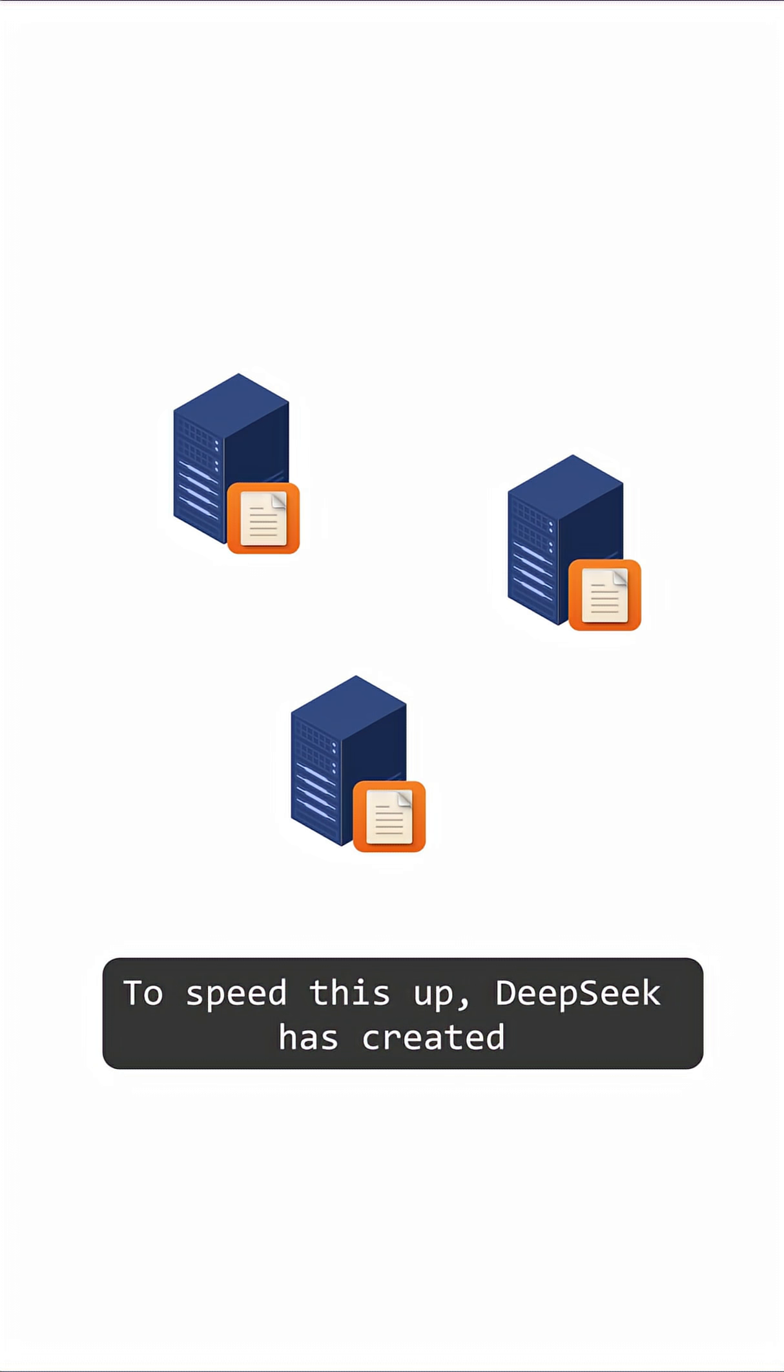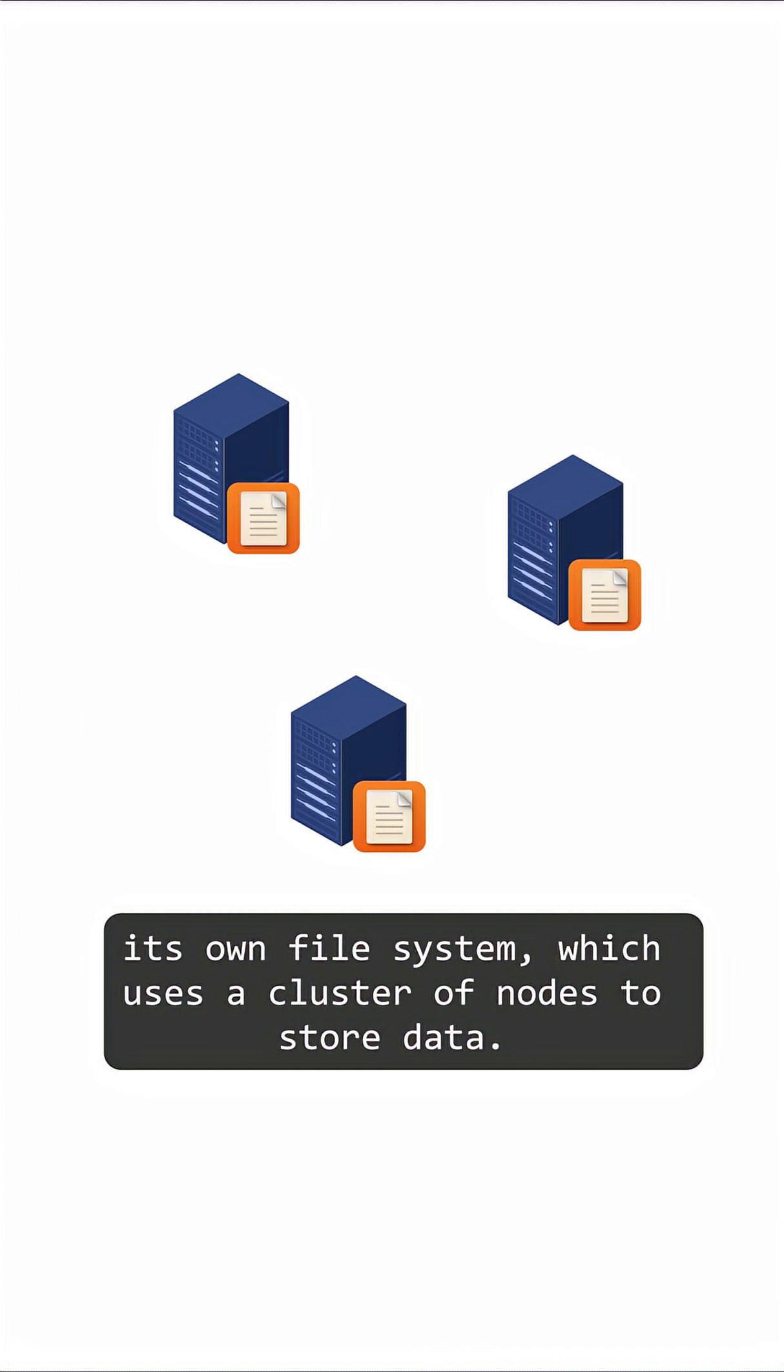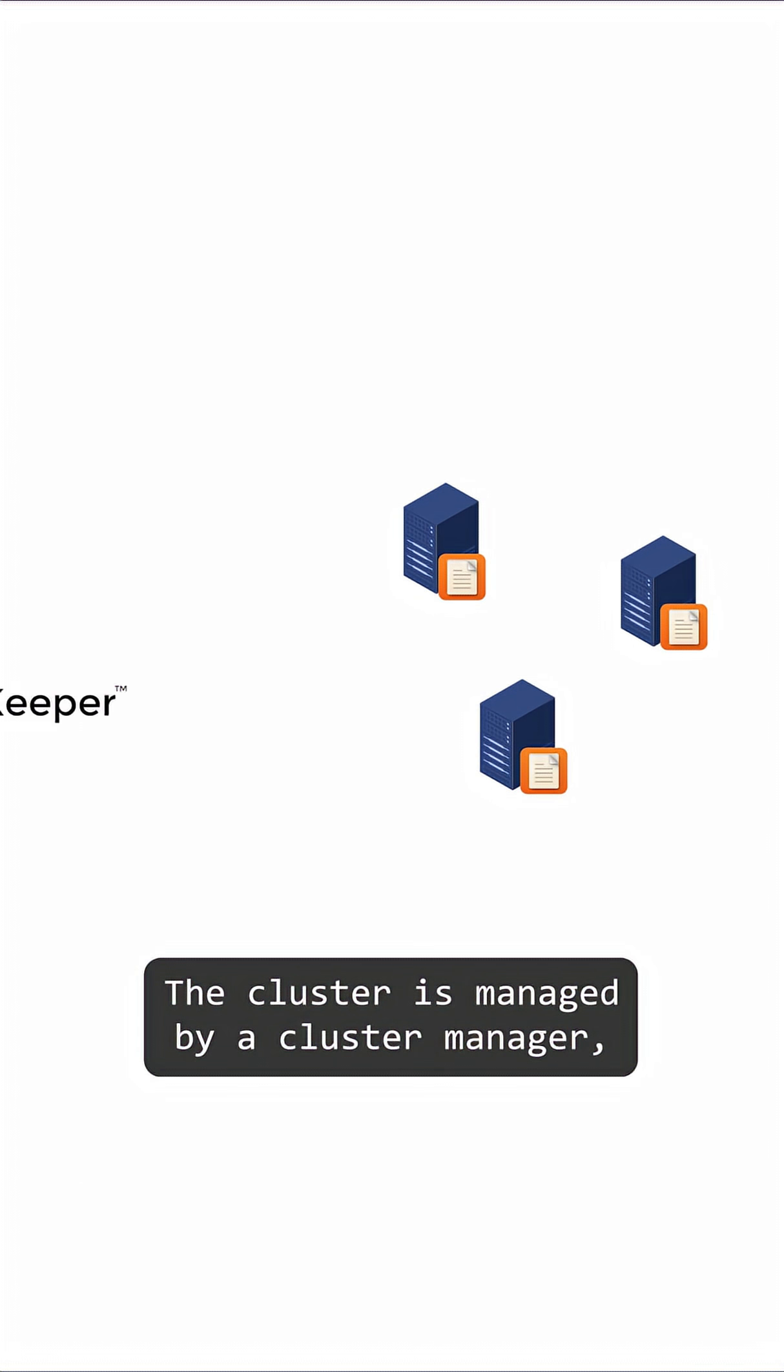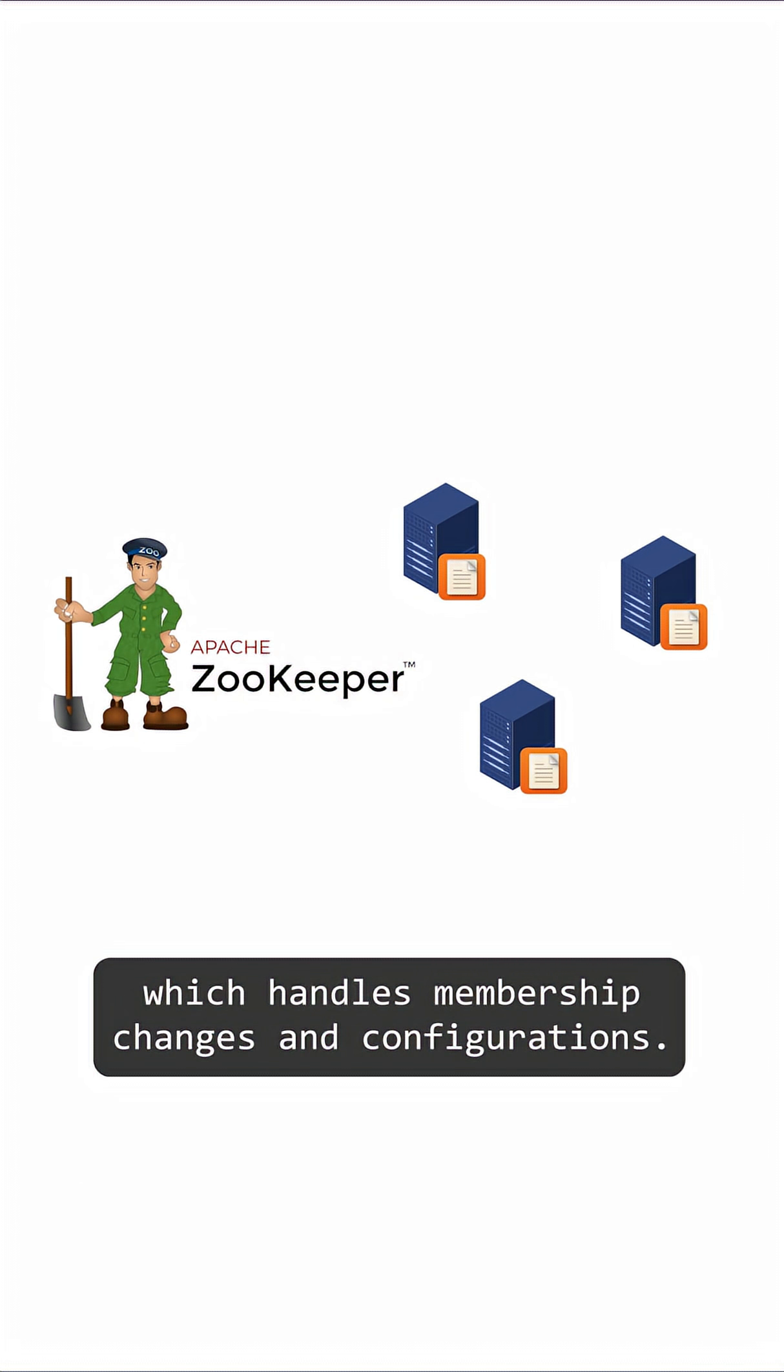To speed this up, DeepSeek has created its own file system, which uses a cluster of nodes to store data. The cluster is managed by a cluster manager, which handles membership changes and configurations.